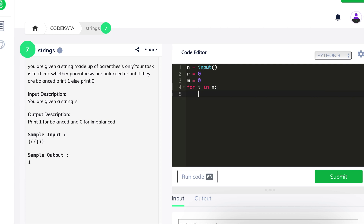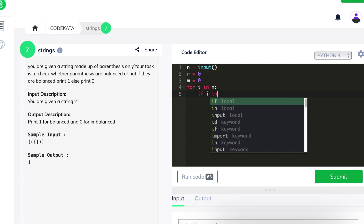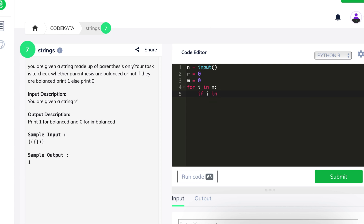Followed by the variable declaration, we declare a for loop in the range of the given input. We map each value of the input to the variable i and check whether the variable is an open or closed parenthesis, and we increment the value of r and m respectively according to the format.